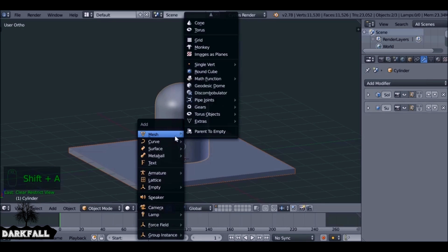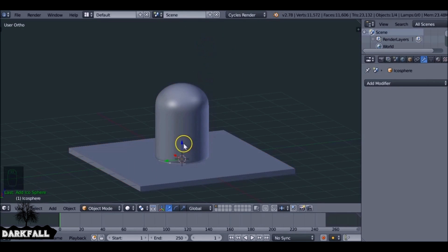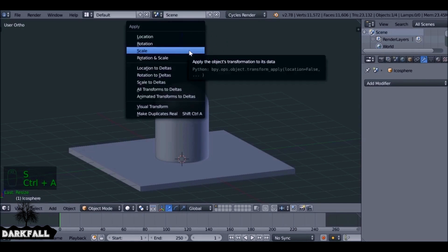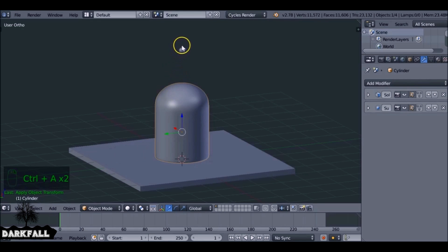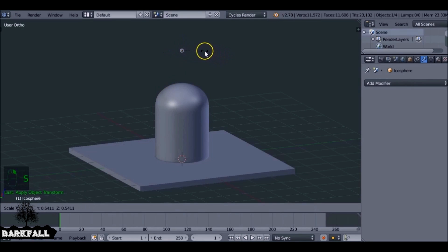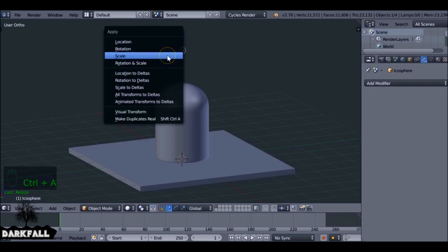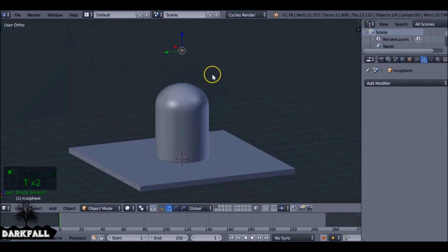Shift+A to add in our firefly — it's just going to be an icosphere. Since it's going to be pretty small with blur and glow, you don't need to worry about how many faces it has. Every time you scale something, make sure you press Ctrl+A and apply the scale to keep things nice and tidy. We can also smooth shade this icosphere.